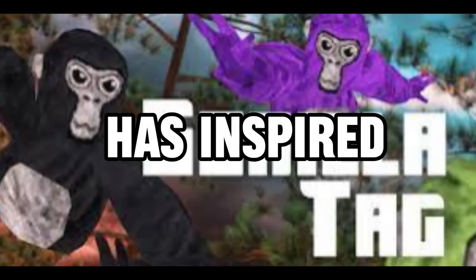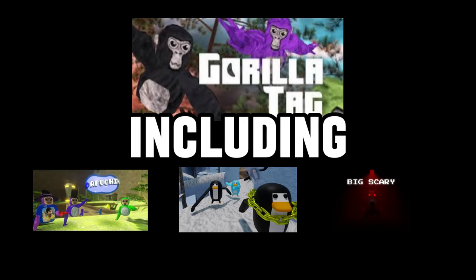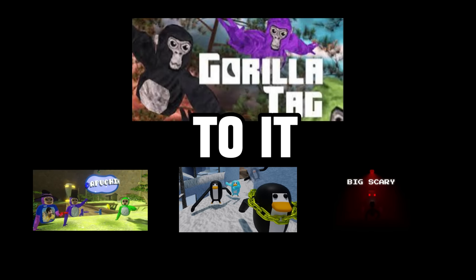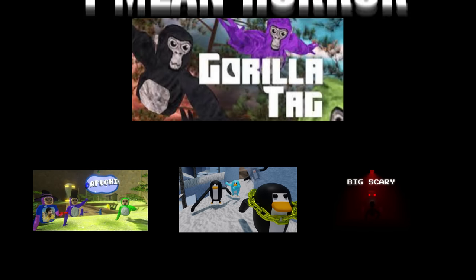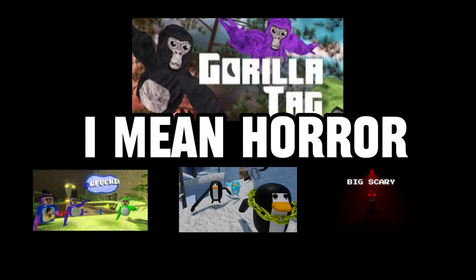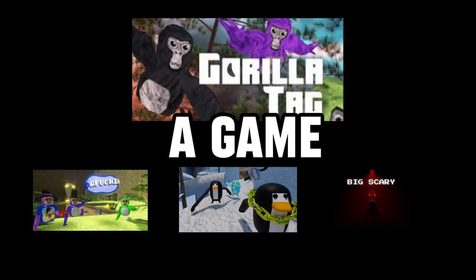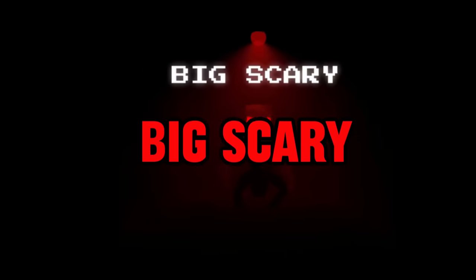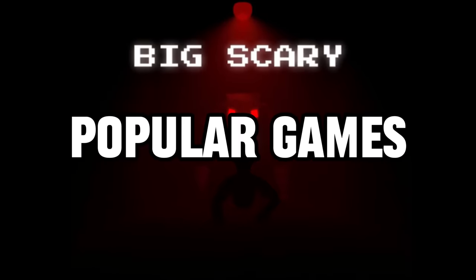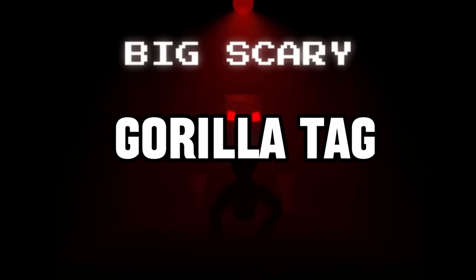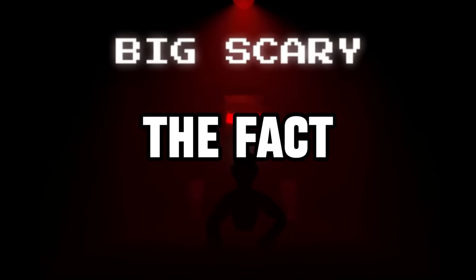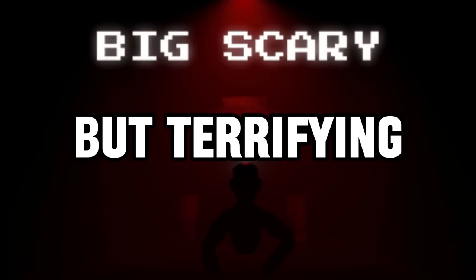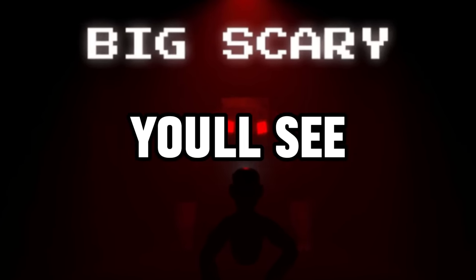Gorilla Tag has inspired many to make fan-made games, including those that add their own twist to it. By this, I mean horror. That's why today, I'm going to be playing a game called Big Scary, one of the most popular games similar to Gorilla Tag, besides the fact that this game is nothing but terrifying. You'll see what I mean.